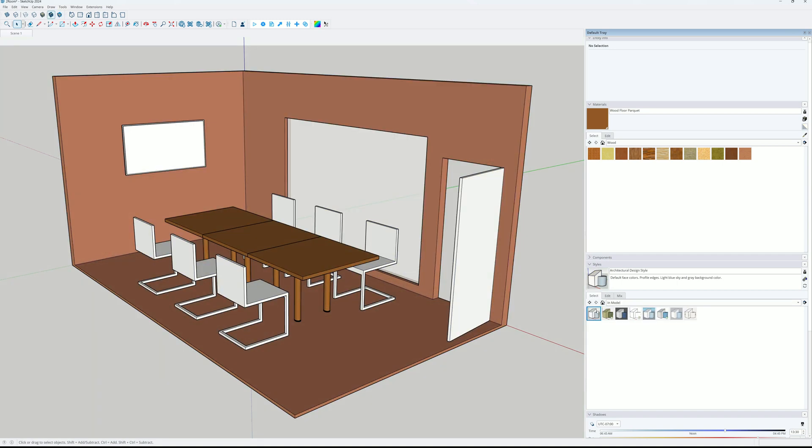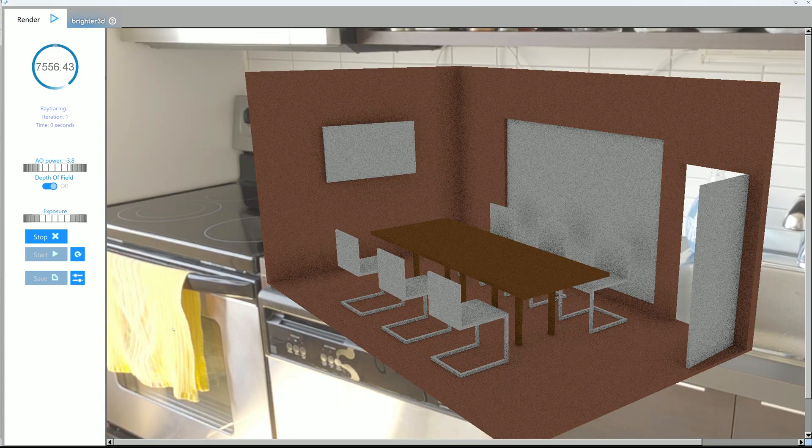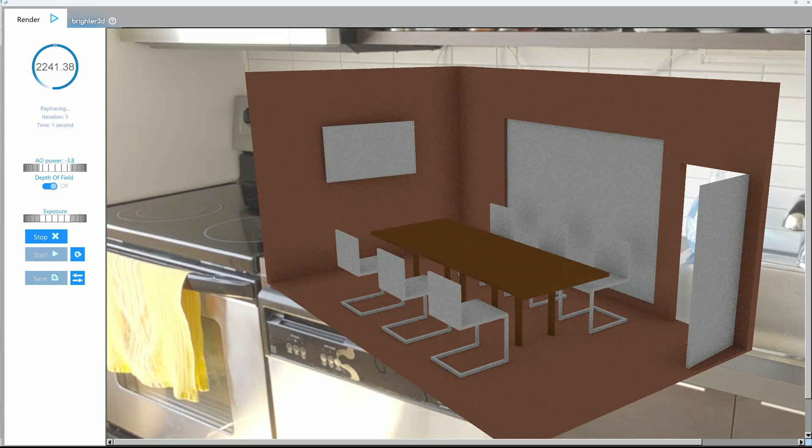But I hope we can make it better. So first we go into the Brighter 3D settings window and set up ambient occlusion. Then we press render.